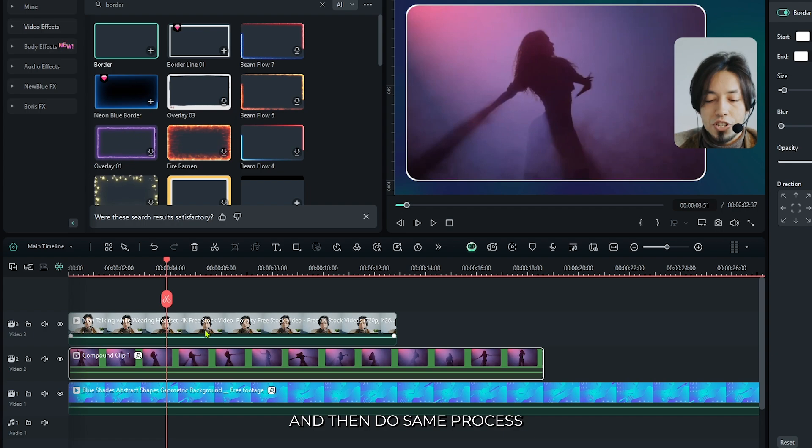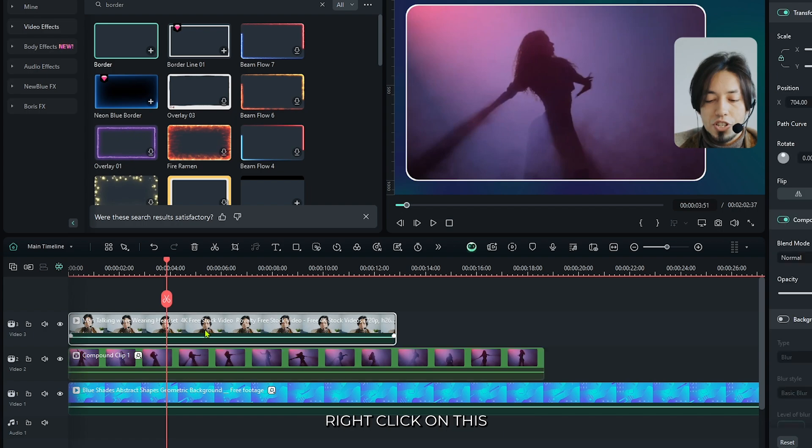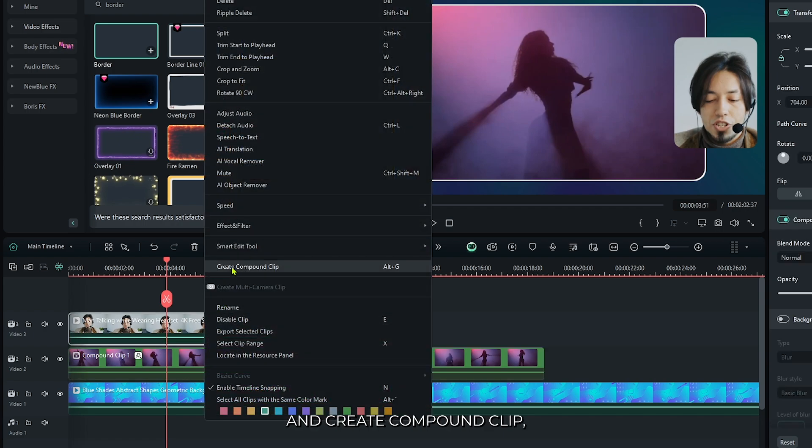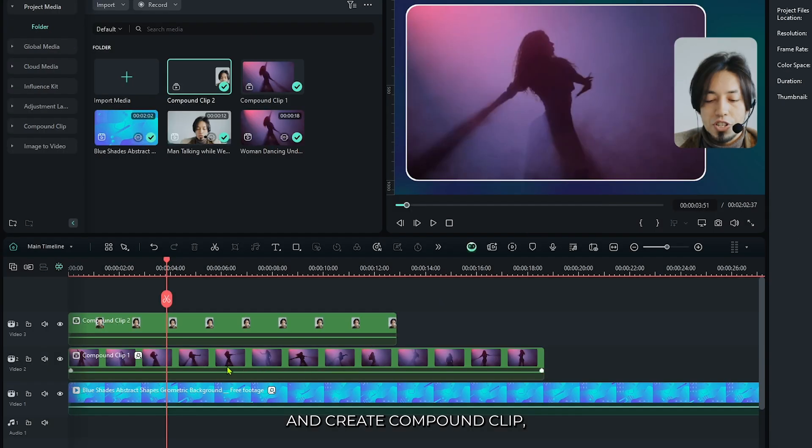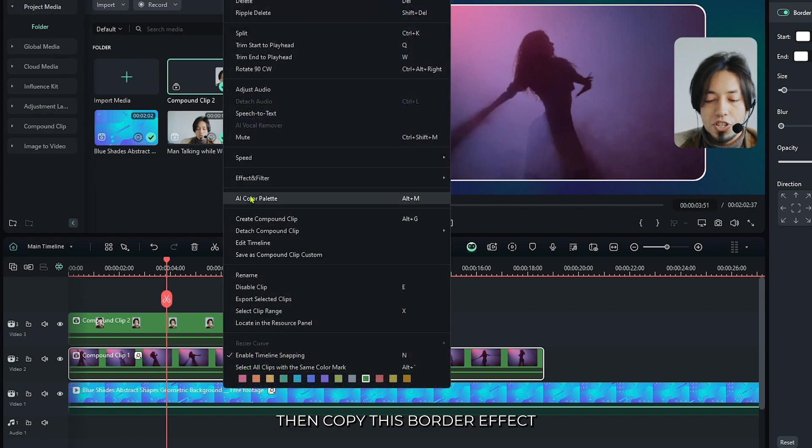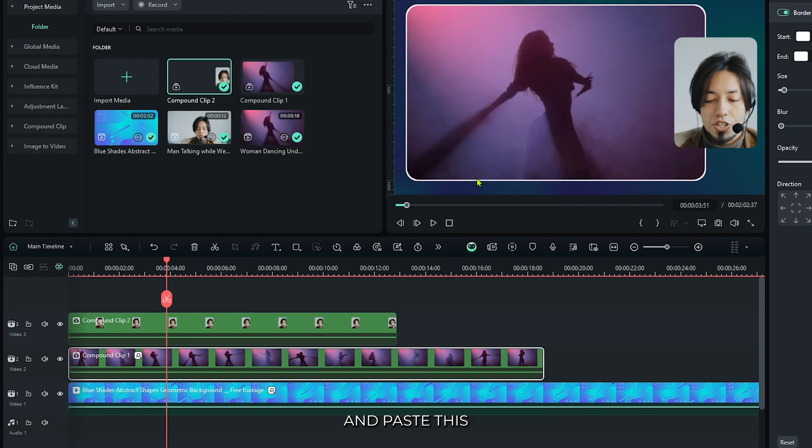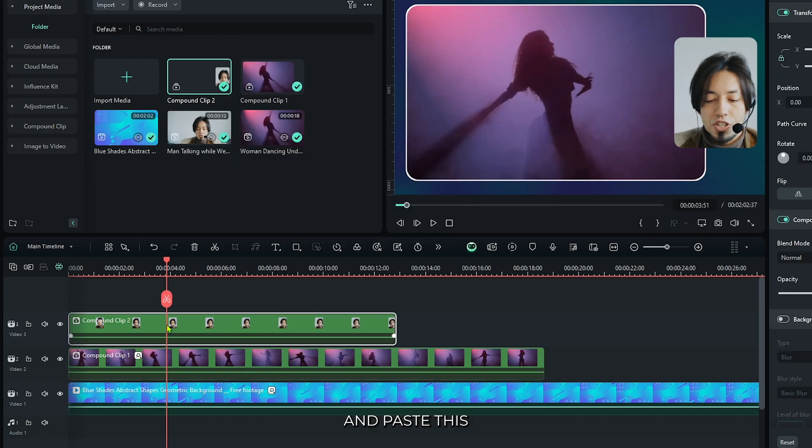Then do the same process for your reaction video. Right-click on this and create a compound clip. Then copy this border effect and paste it.